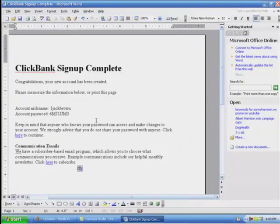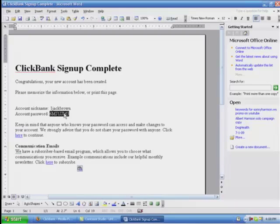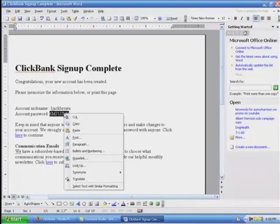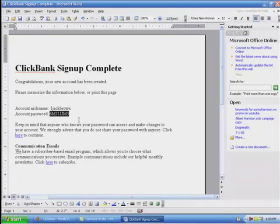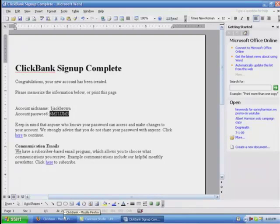So now, I'm going to leave this up. I am going to go ahead and copy this right here. You just basically click down with your left button, hover over it, left click it, go down to copy, click it, and now it's copied into my computer so that I can actually use it to paste. My username is 1JackBrown. I'm going to go back down to ClickBank.